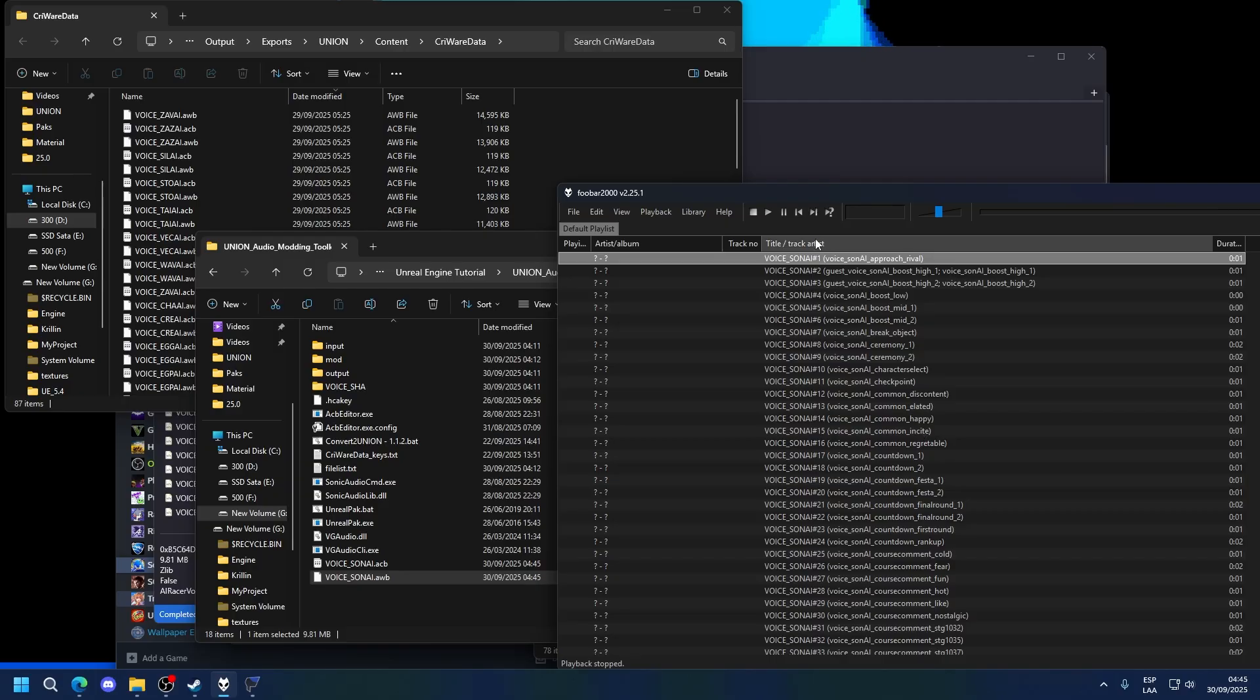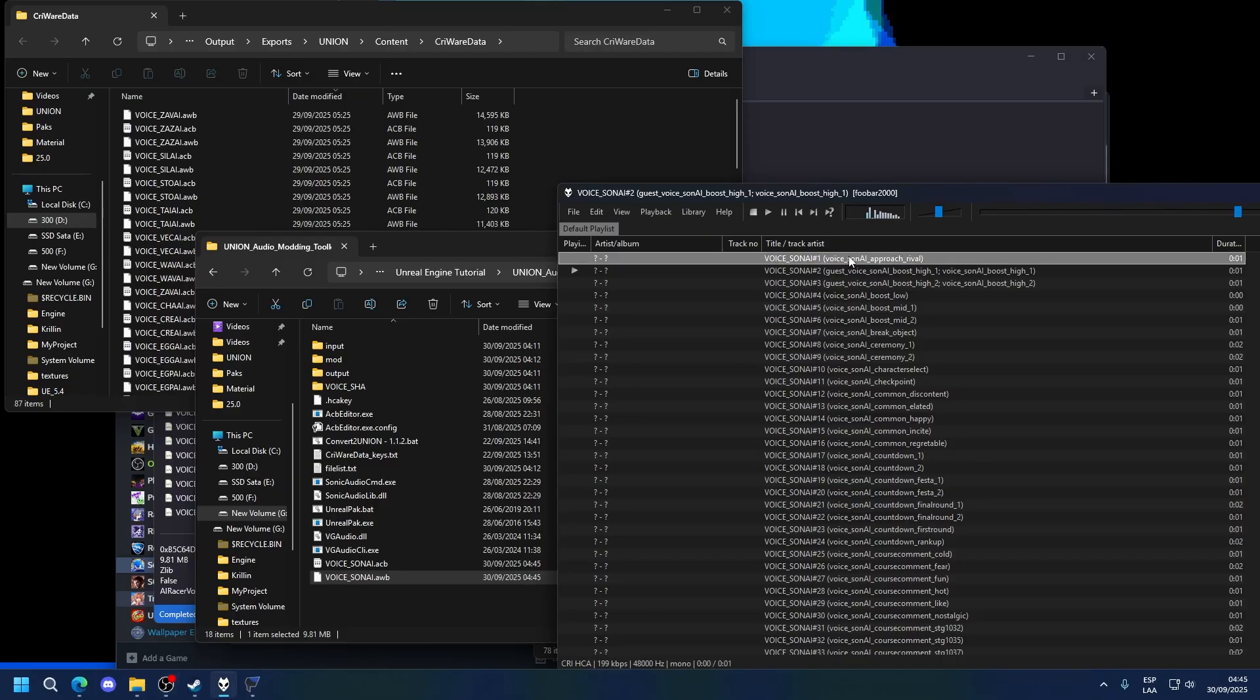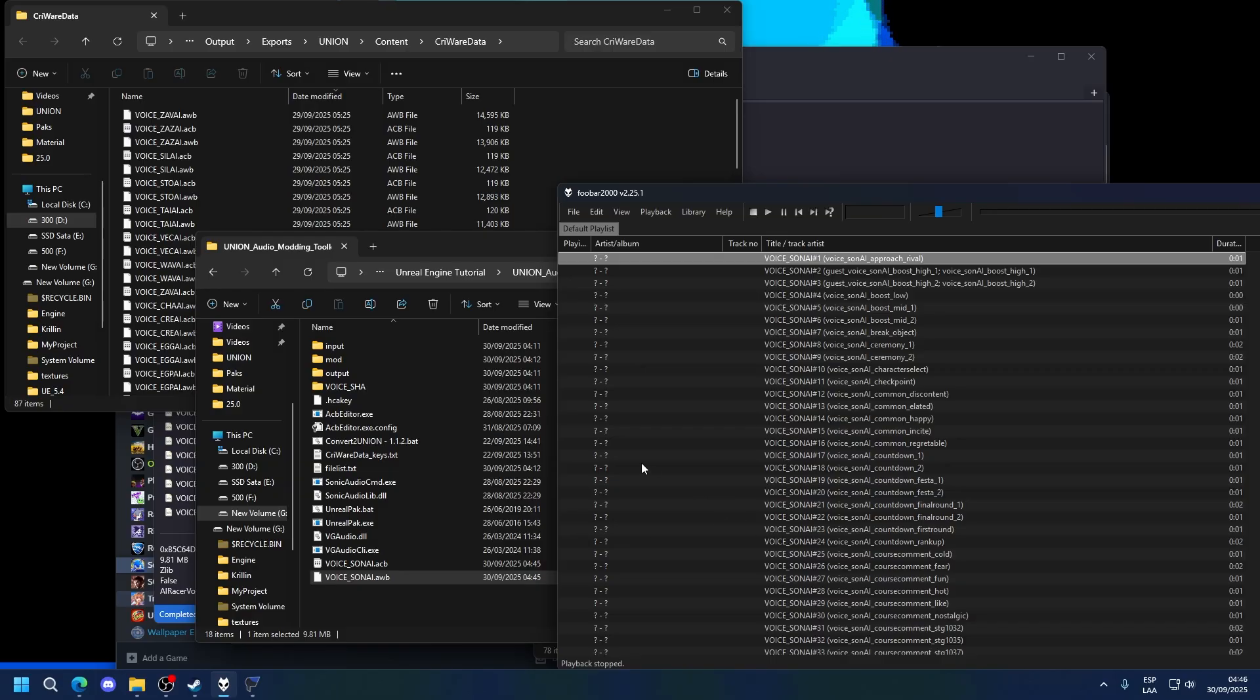Actually, I think I forgot to enable desktop audio on the recording. I'm sorry. Let me fix that real quick. Okay, now you can hear the voice lines. All right. So, modifying this.